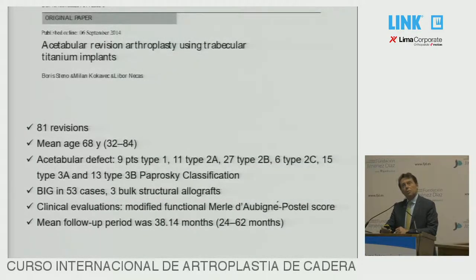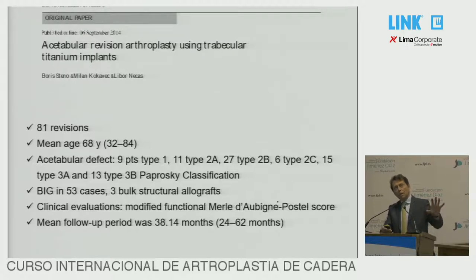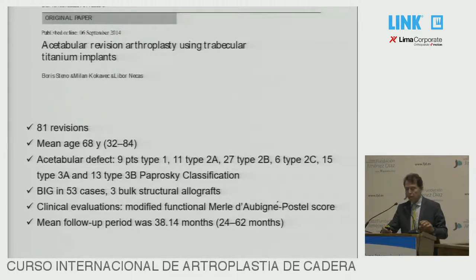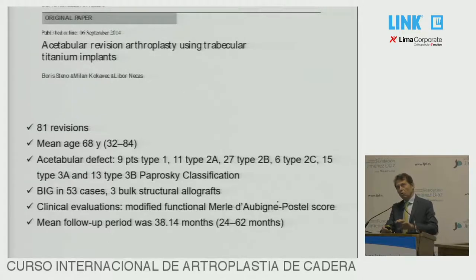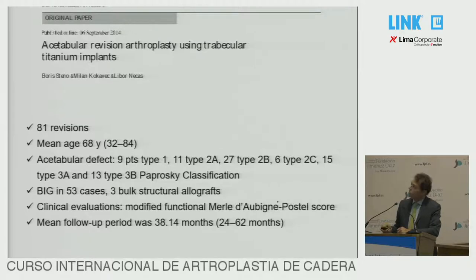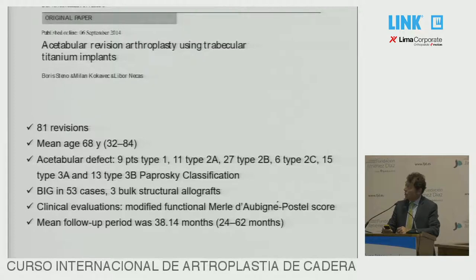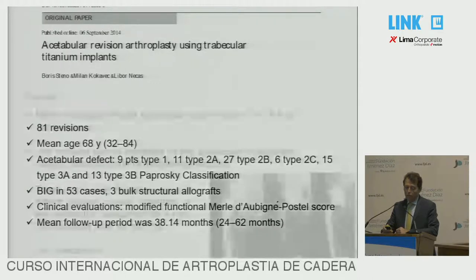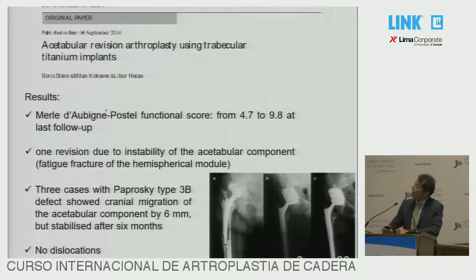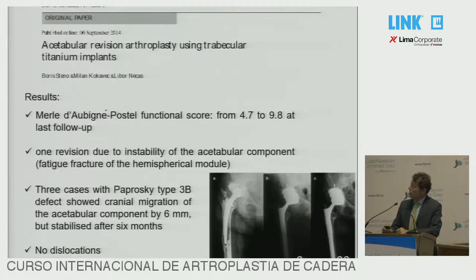A few papers have been published so far, so the benchmark is still the trabecular metal. But all results coming out for trabecular titanium are extremely good. This is the very first paper published on 81 revisions. You see more or less the same data I have presented in my case series, which will be published very shortly. The results were very good — no dislocation, no migration, and all cases were well integrated.